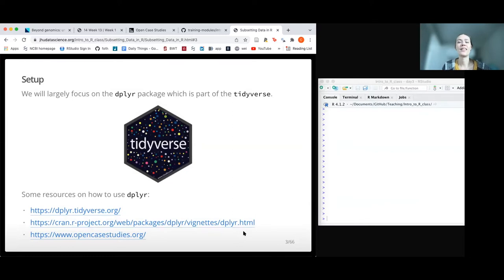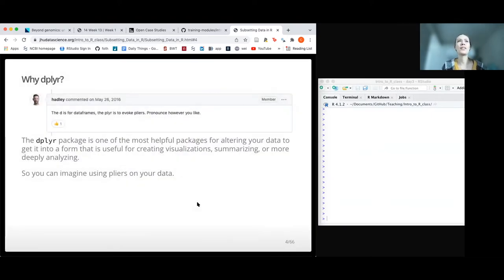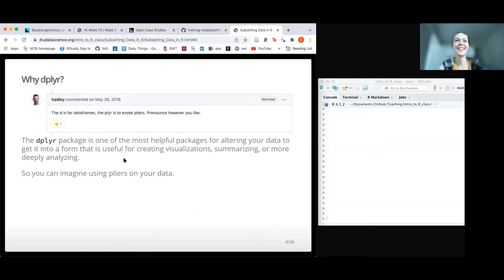This is going to involve a lot of packages from tidyverse, which is super helpful for wrangling data. Later after the class, if you can't remember the package name, you can just load the tidyverse and it will load the dplyr package. The dplyr package is called dplyr because the D stands for data frames and the 'plier' part is to evoke pliers. Hadley Wickham, who helped create dplyr, works at RStudio.